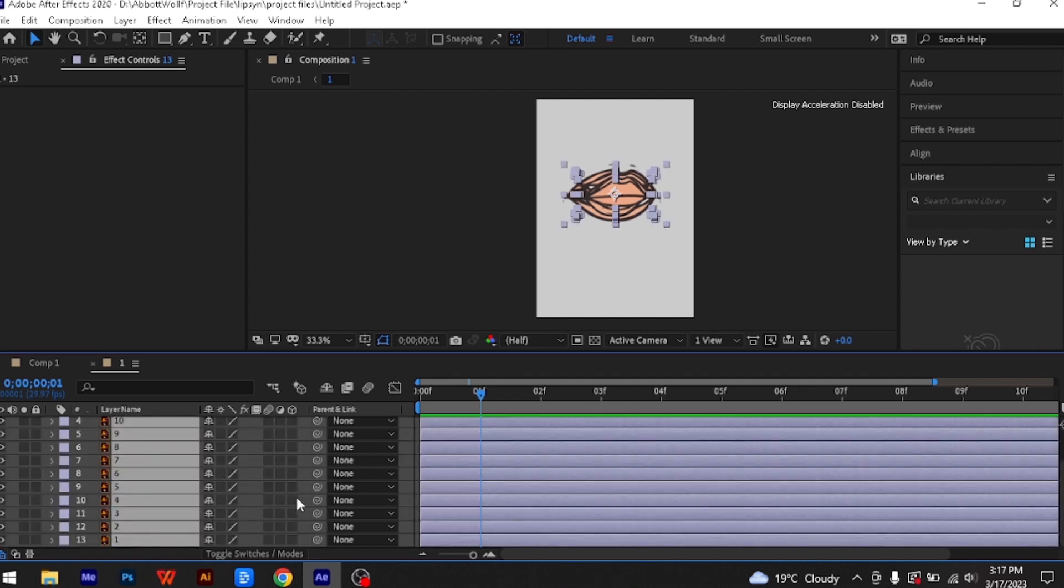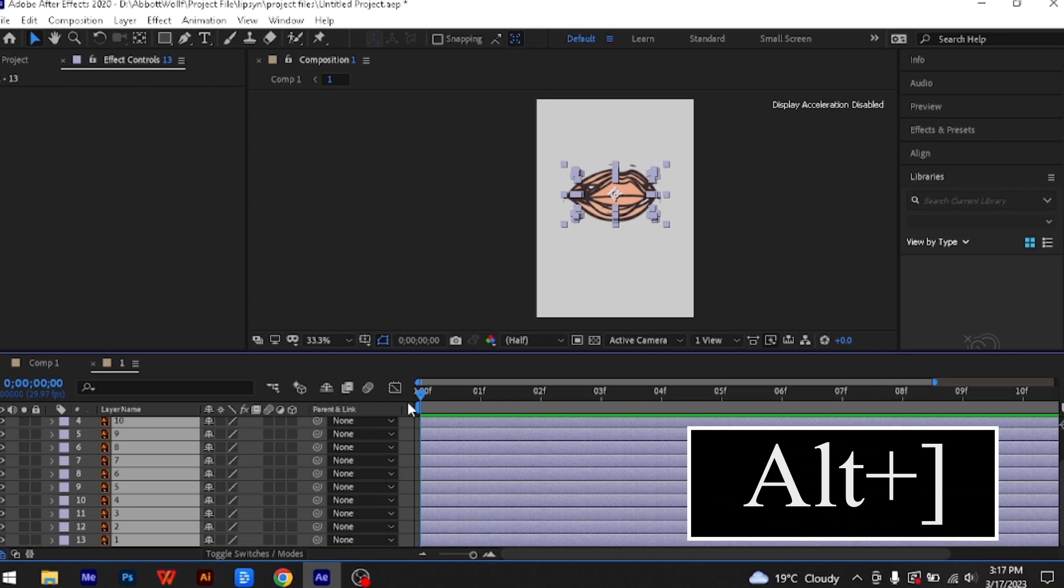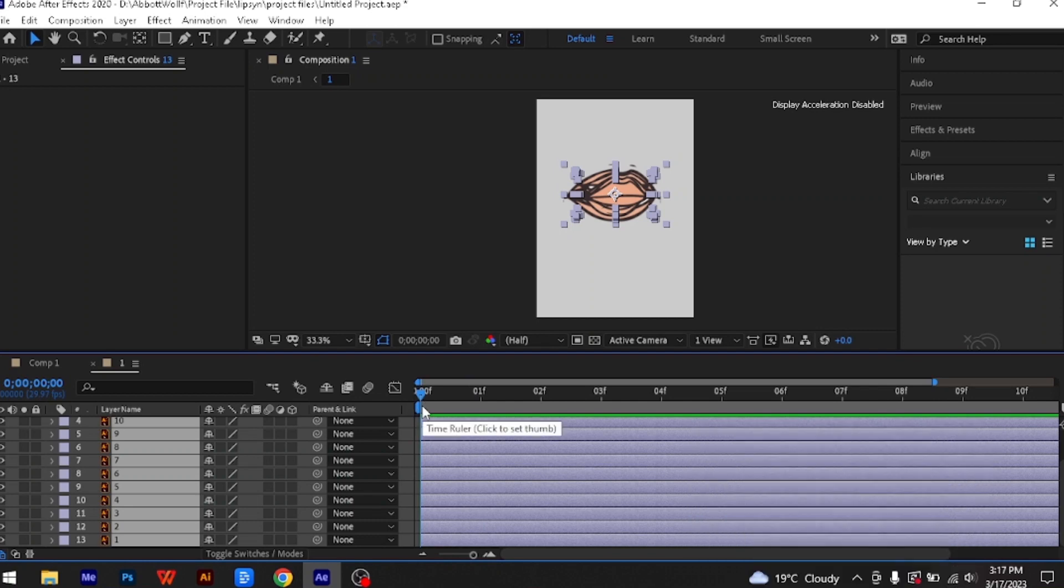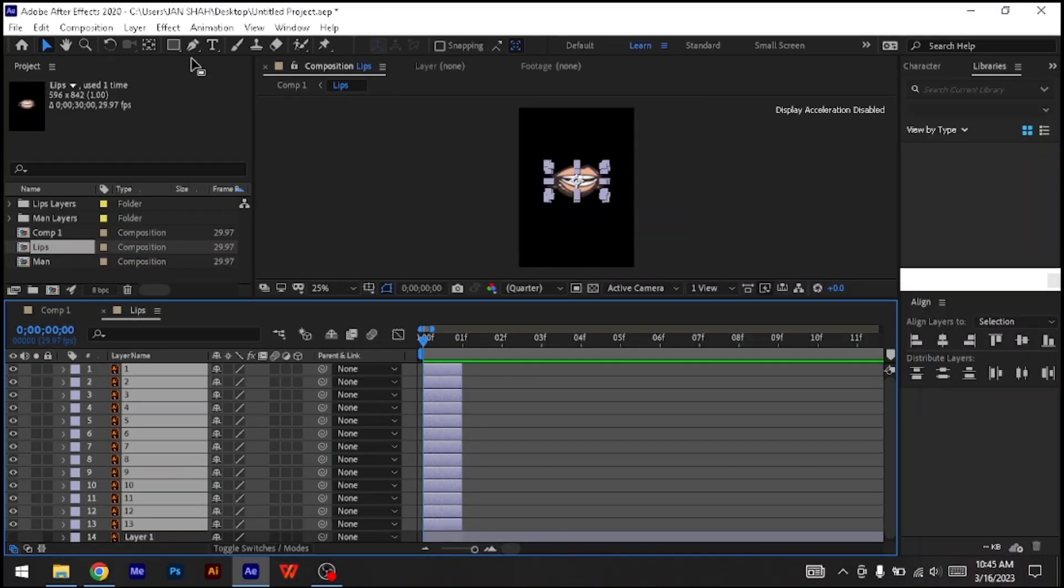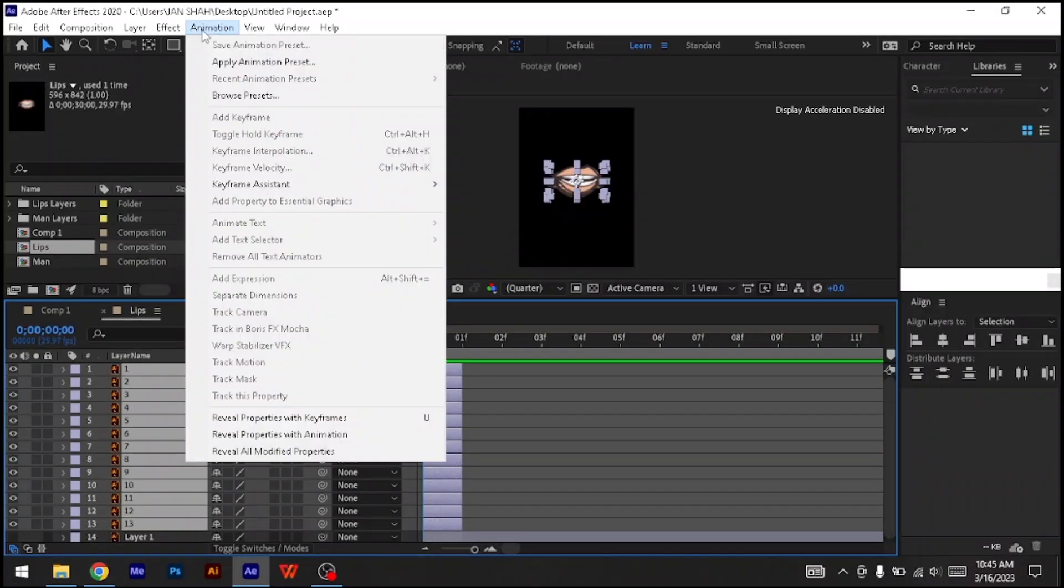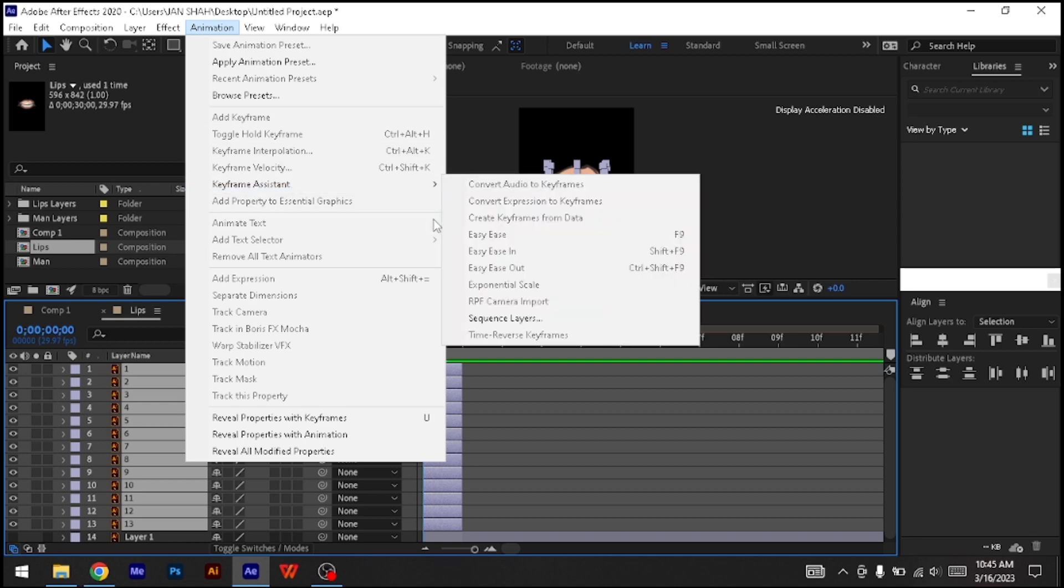First, select all the layers, make sure you're at the start of the comp, and press Alt plus right bracket. Then go to Animation, Keyframe Assistant, and Sequence Layers.